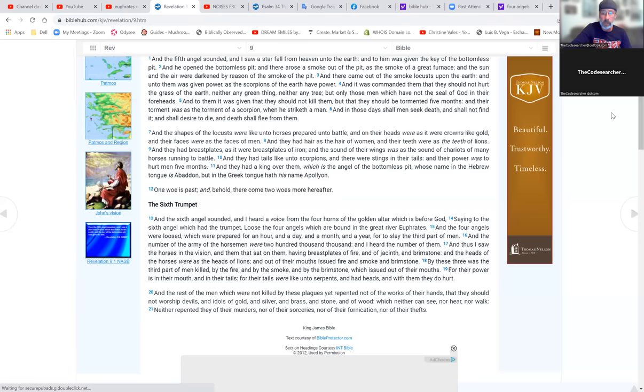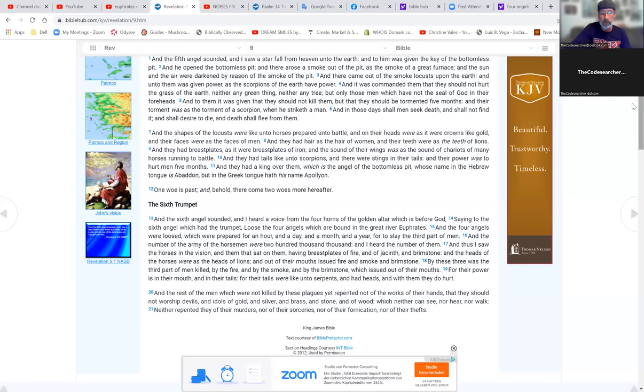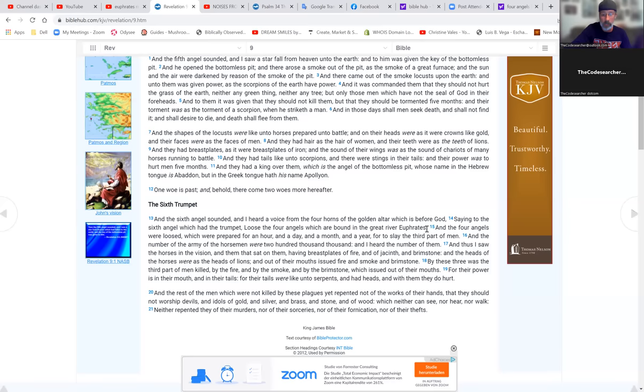And the sixth angel sounded, and I heard a voice from the four horns of the golden altar which is before Elohim, saying to the sixth angel which had the trumpet, loose the four angels which are bound at the river Euphrates.